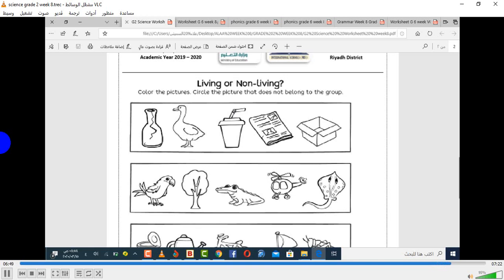Now we have a bird, a plant, a crocodile, a helicopter, and a fish. All of these are living things, except for the helicopter, which is non-living.